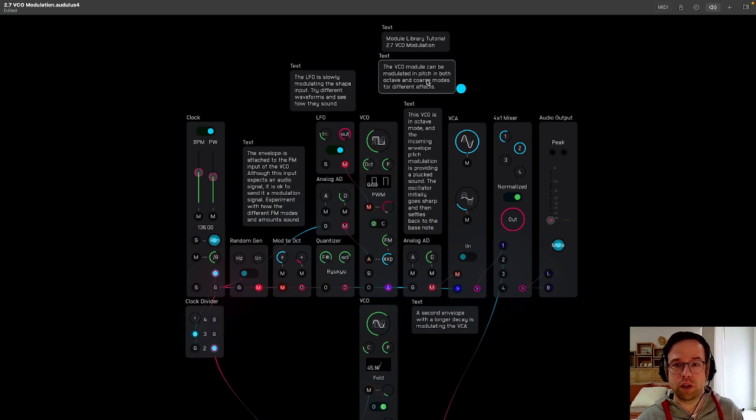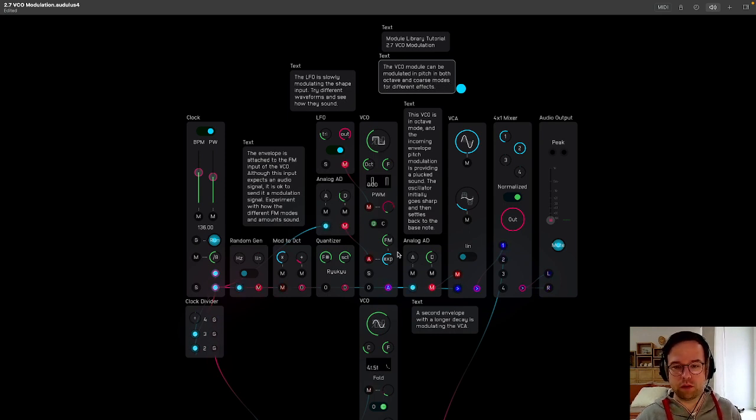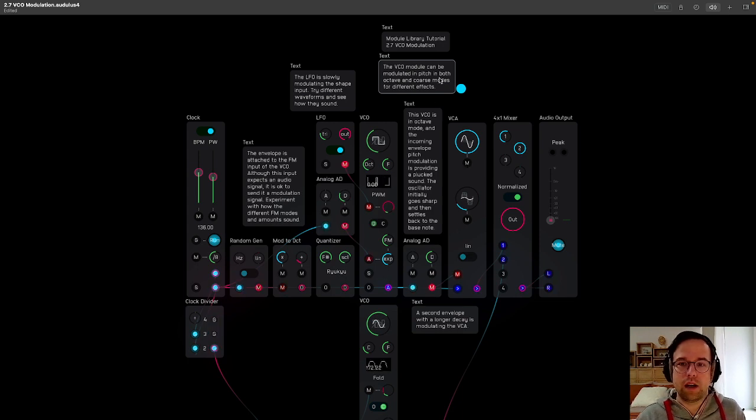The VCO module can be modulated in pitch in both octave and coarse mode. So we have two different modes here, octave and coarse mode, for different effects.